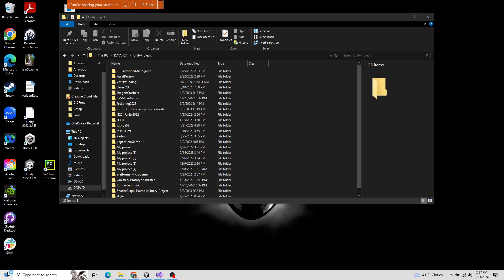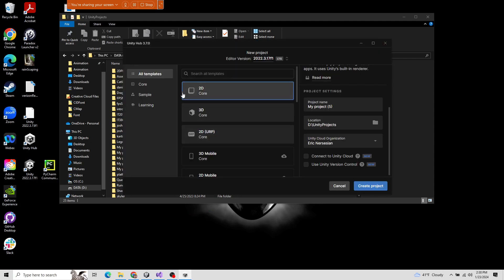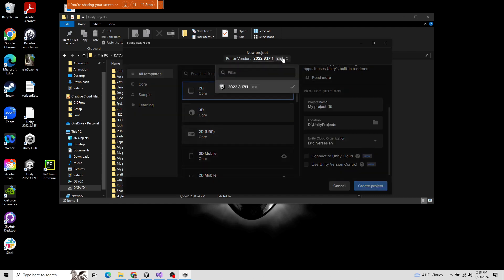In Unity Hub, just give it a second. You don't have templates showing up. Do you have your editor version showing? Do you have an editor that's installed and selectable?